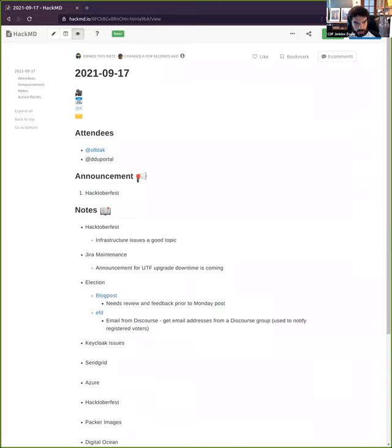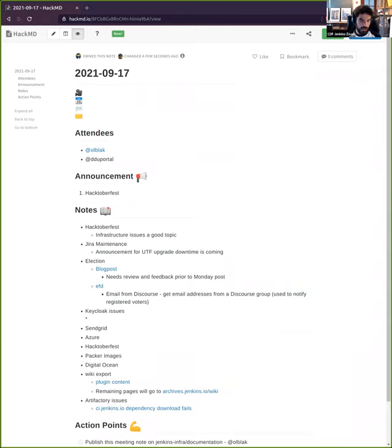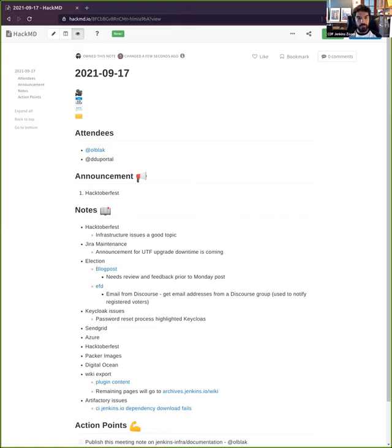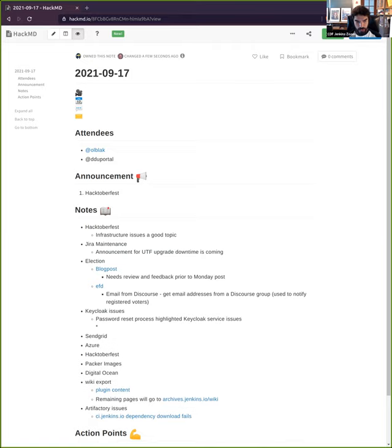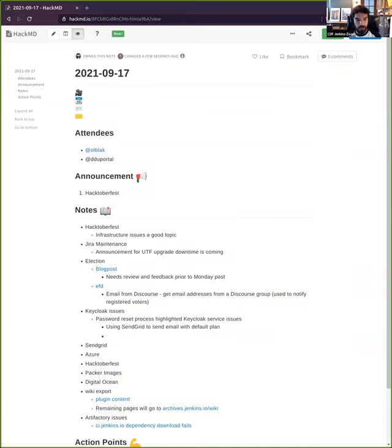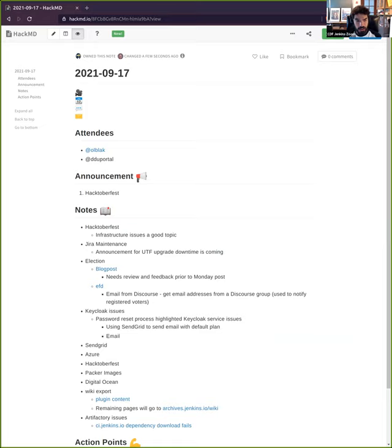The next topic is about Keycloak. Due to the Confluence security issues that affected us two weeks ago, we asked people to reset their password by using Keycloak at beta.accounts.jenkins.io. We identified several issues with the service.